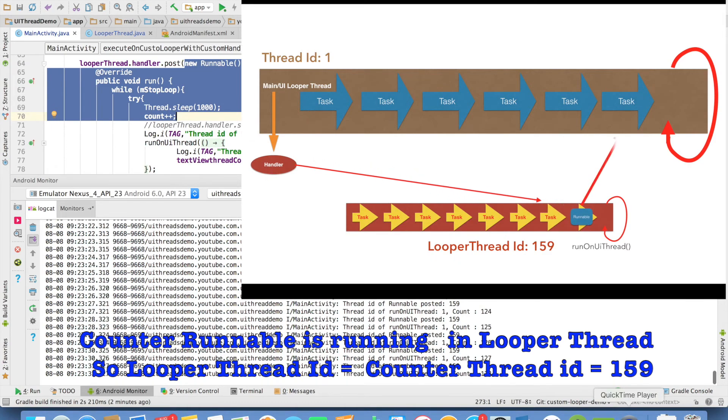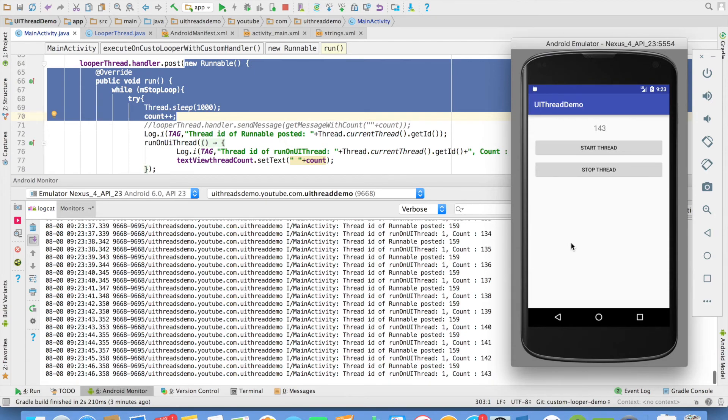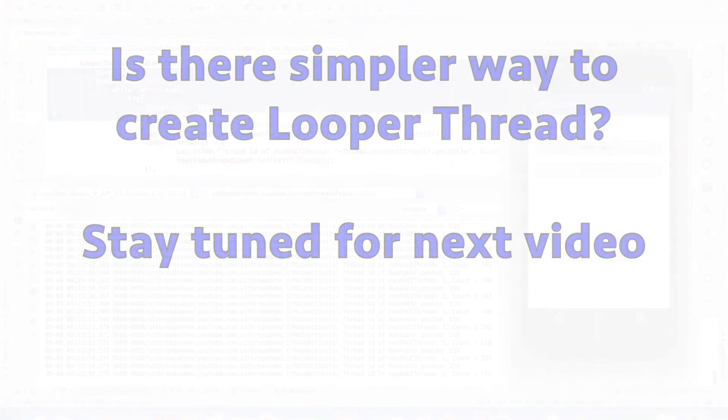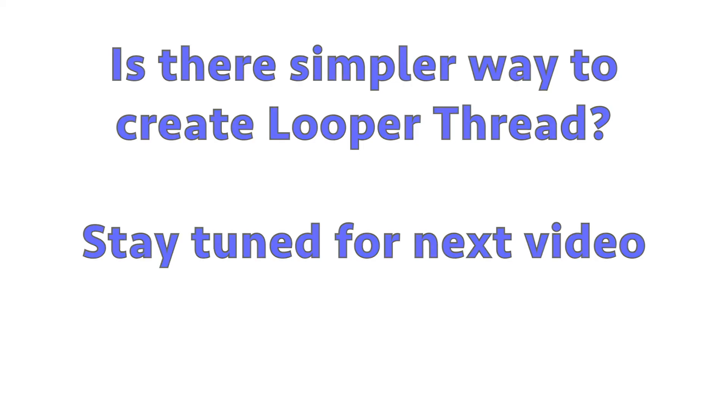I hope this makes it very clear on how to create your own custom looper and then pass on any kind of long processing that you want to do to this particular looper. There is another small aspect that I want to discuss but I shall do that in the next video. That brings us to the end of this particular video.